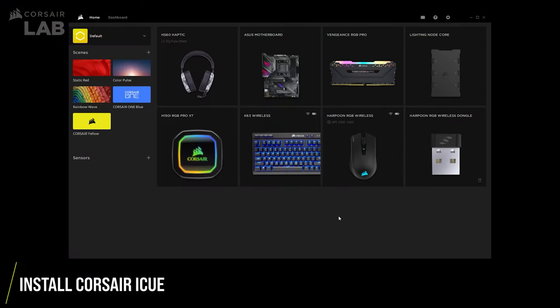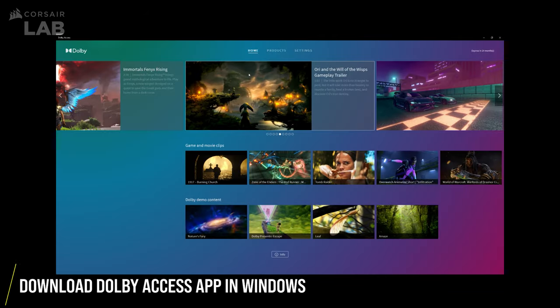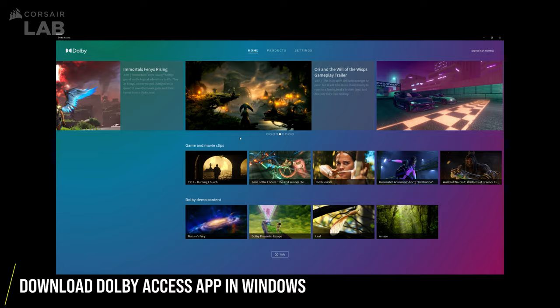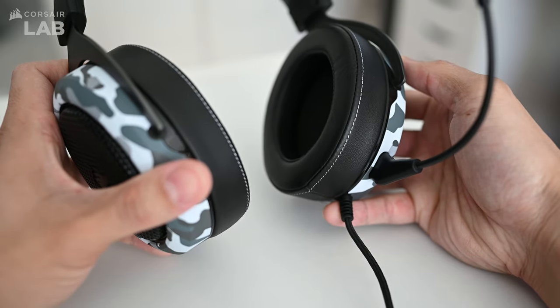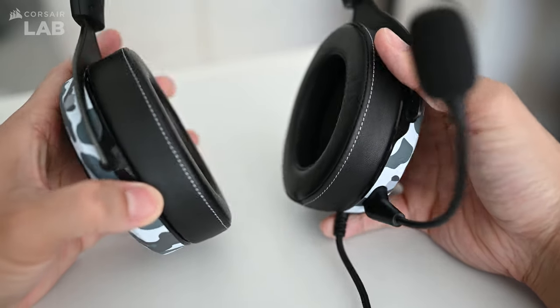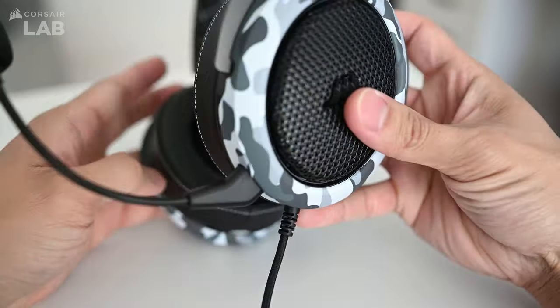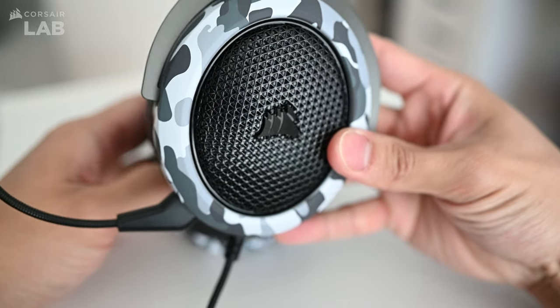Make sure you've downloaded and installed Corsair iCUE. Next, download the Dolby Access app on the Microsoft Store. Connect your compatible Corsair headset to your PC. We'll be using the HS60 Haptic Gaming headset in this tutorial as an example.